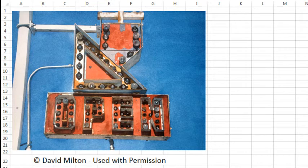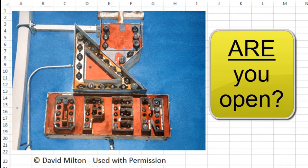On the actual frame print that I have, David has scrawled on the bottom: 'Are you open?' It's just a great reminder of how you constantly have to pay attention to things.